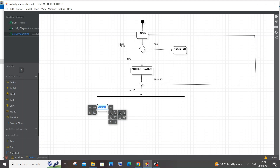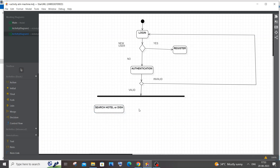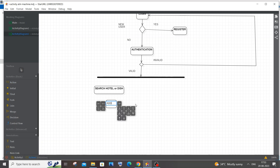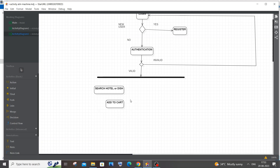The first action in ordering food is to search for a restaurant or a dish. In some cases the user searches a restaurant and picks a dish; in other cases they search directly for a dish. It depends on the user, so I'll label this action 'Search hotel/restaurant or dish.' Once searching is done, the user selects items — I'll label this 'Add to Cart,' which covers both selecting and deselecting dishes.